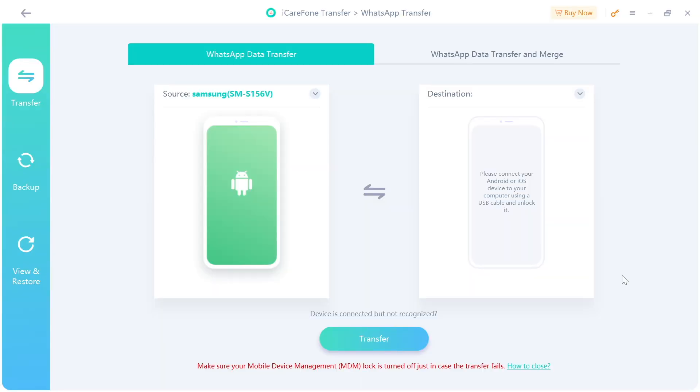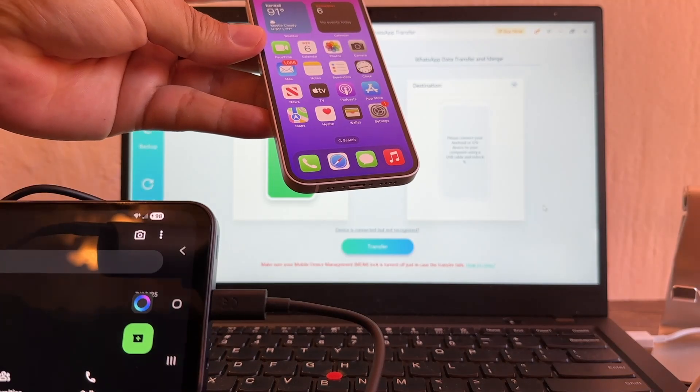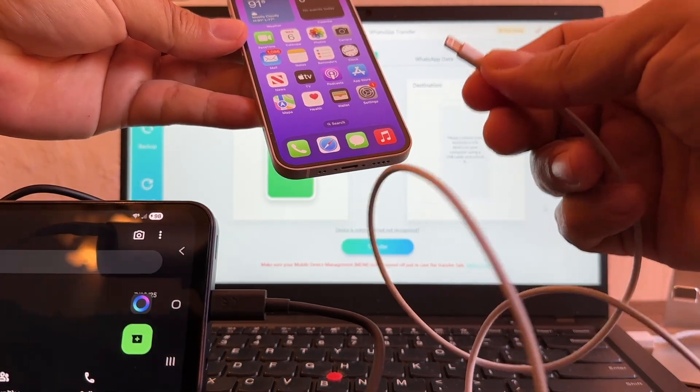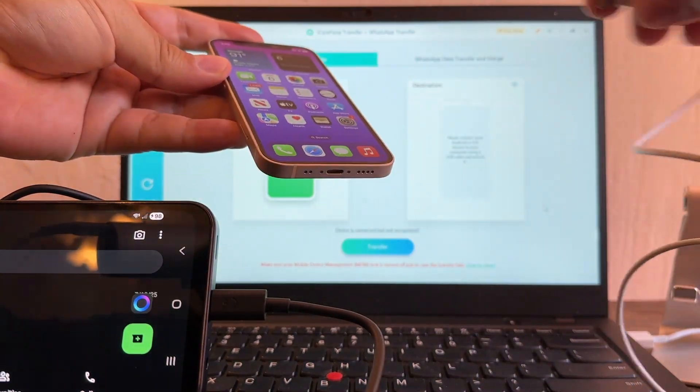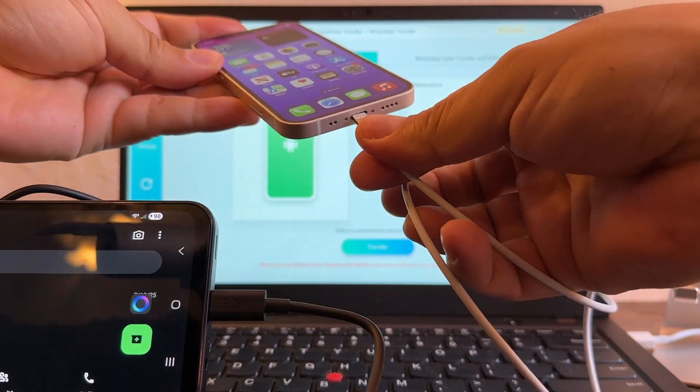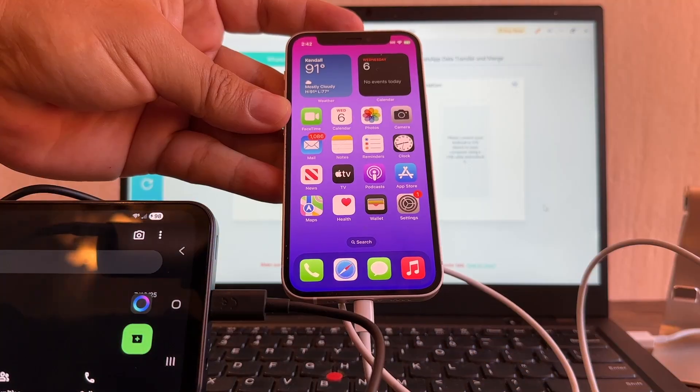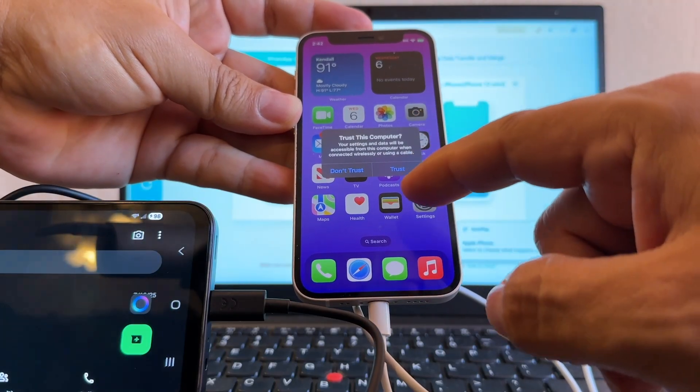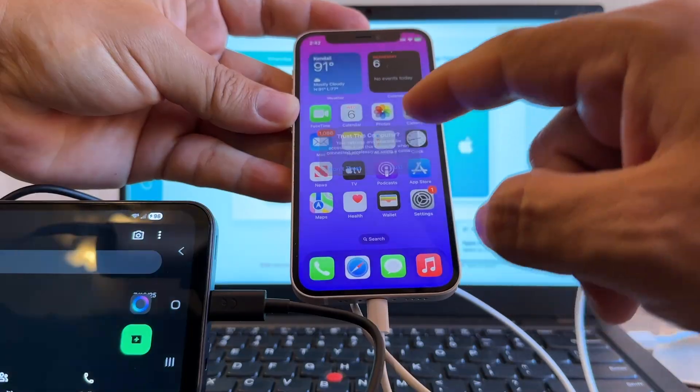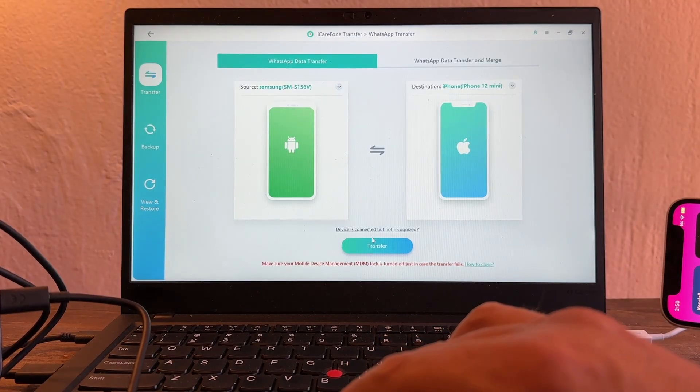It's recognizing the Android device that I have, the source. And let me do the iPhone now. I have a USB-A to Lightning cable connected to the computer. I'm going to connect the iPhone and let's see what happened. It says trust this computer, you're going to click trust. So now we have the source and the destination. Let's click transfer.